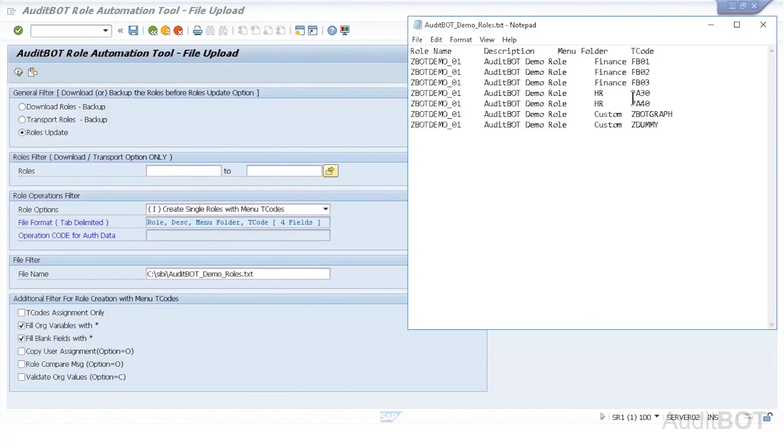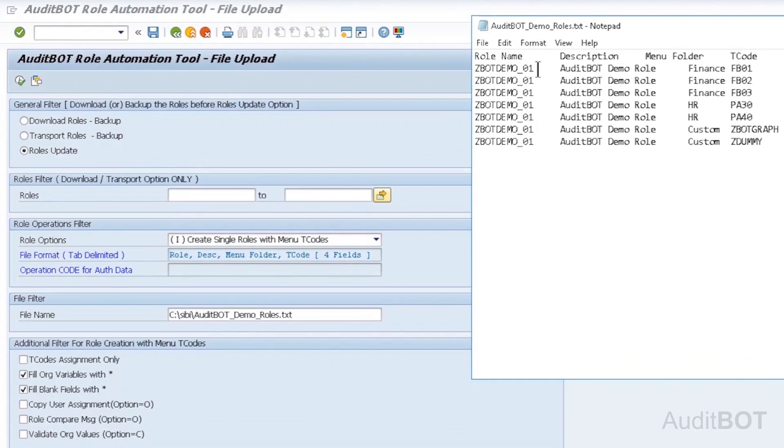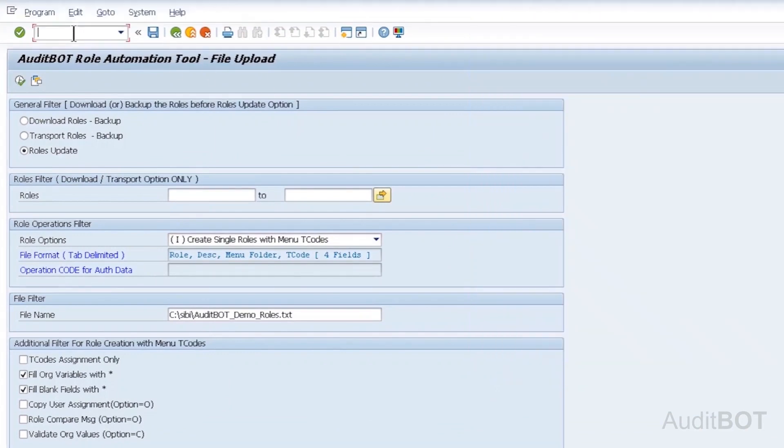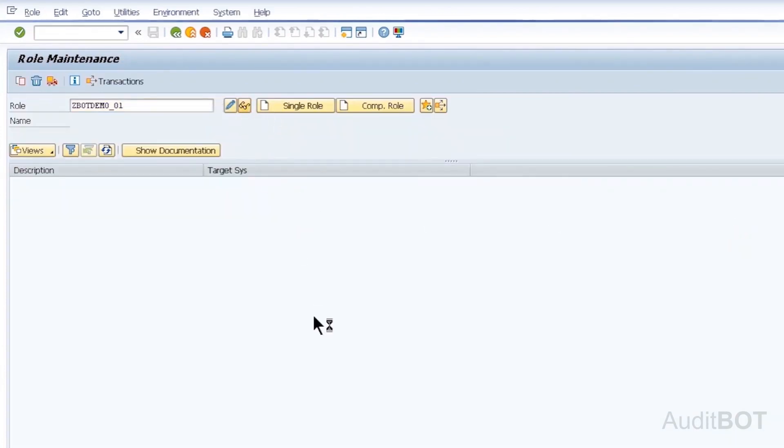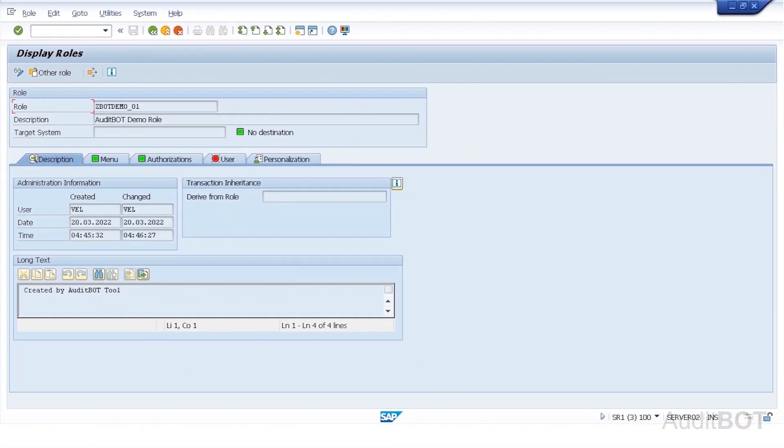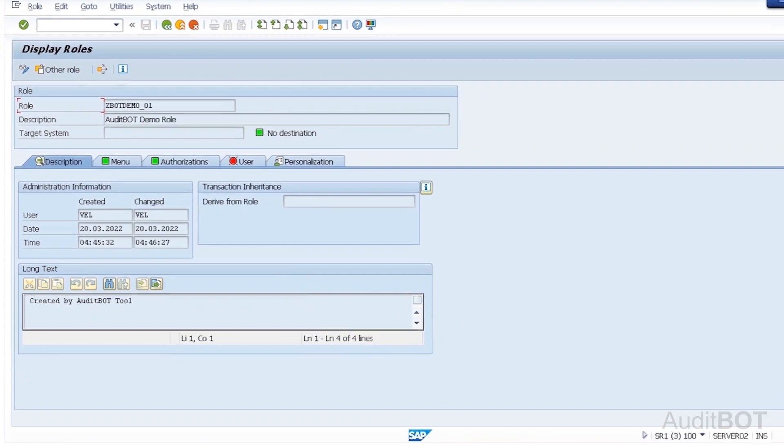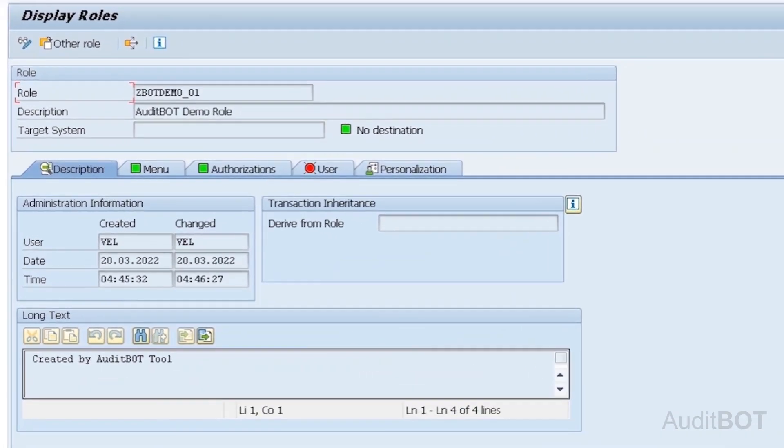Now, I am going to check if the role, ZBotDemo01 is successfully created in PFCG. In PFCG, I entered ZBotDemo01, then click display button. Now you are seeing the successful creation of role, ZBotDemo01 in PFCG. Under description tab, long text field shows created by audit bot tool. It also shows who created this role on when.